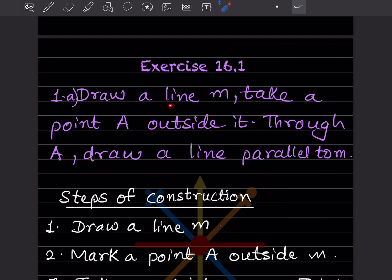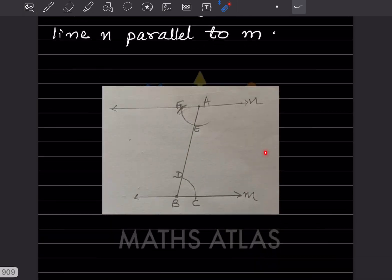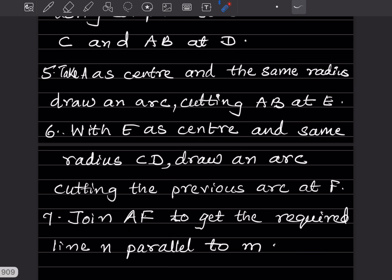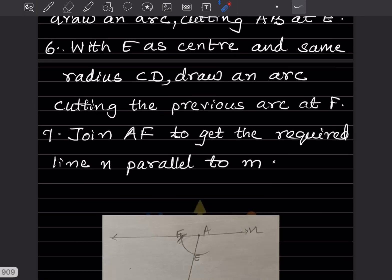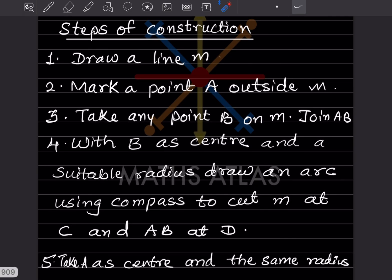The exercise says: draw a line m, take a point A that is outside it, and draw a line parallel to m. I have constructed this on a piece of paper and pasted it here. The first step is to draw a line m, and then take any point outside this line m — this point here we consider as A.